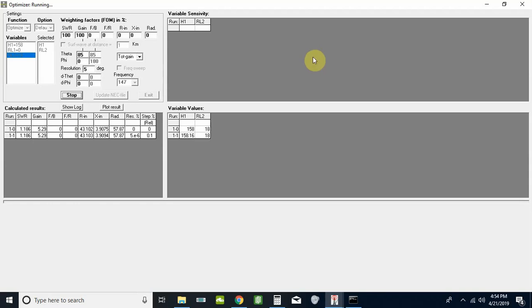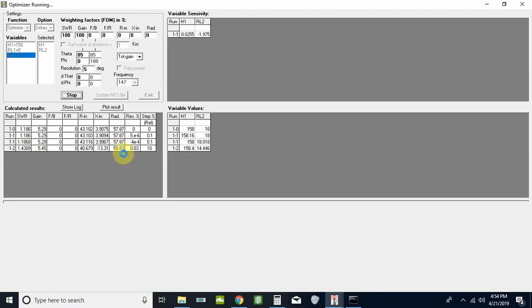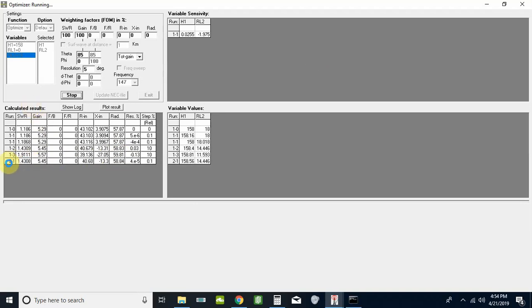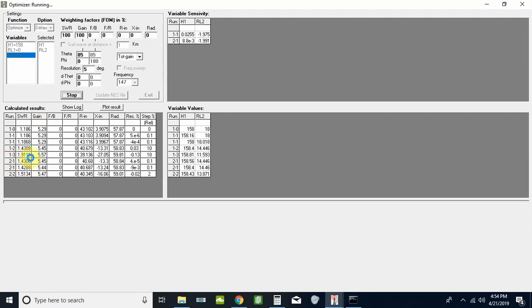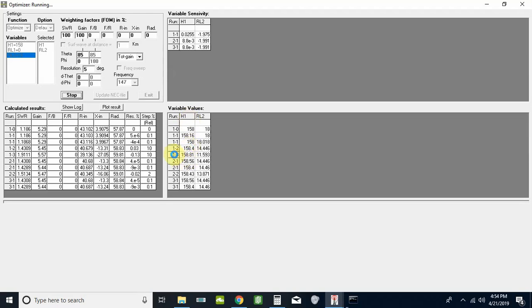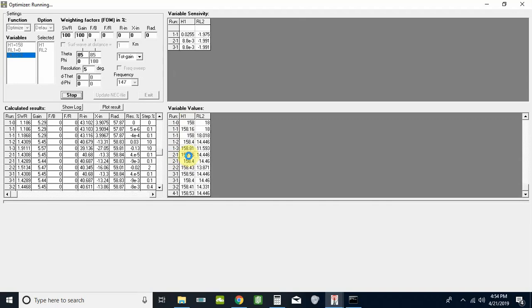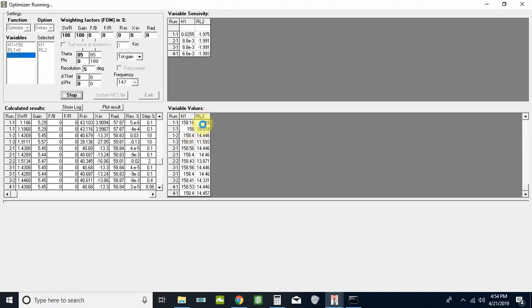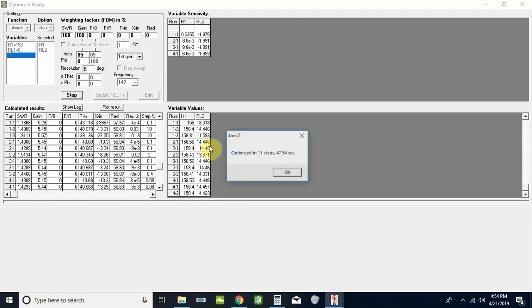As you can see, it's calculating and giving us the results after every set of calculations. For instance, iteration one, the third one it did, had the SWR at 1.9 which is higher than where we started by the way, and the gain at 5.57. If you look over here, this is what it set that height at. The H1 it made it 158.81 inches and that radial length it had down to 11.593 inches. So it thinks it's done for the moment.